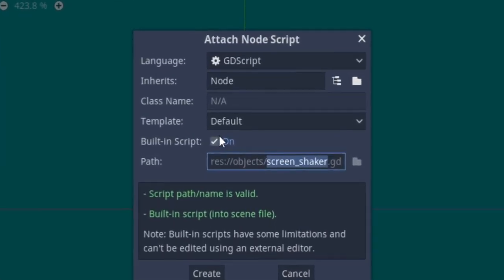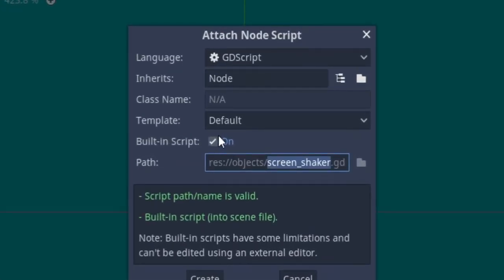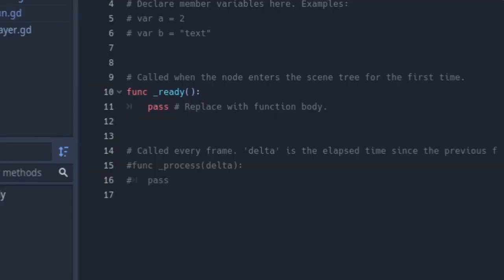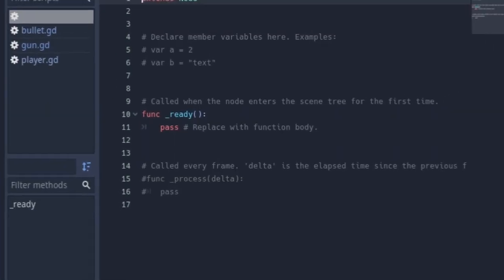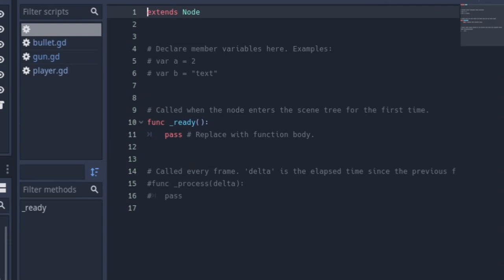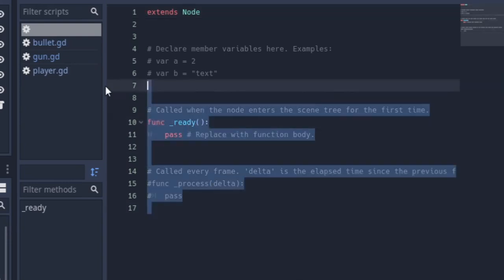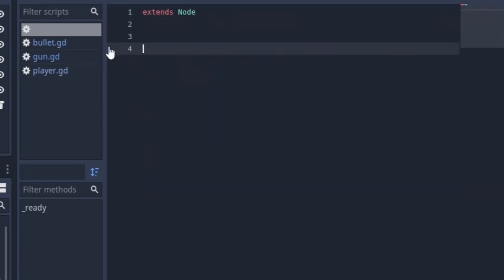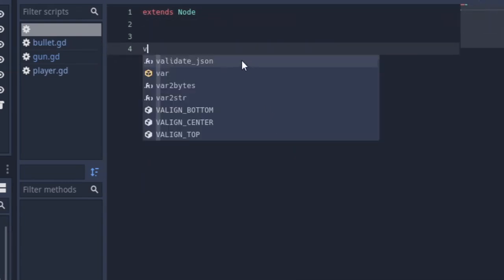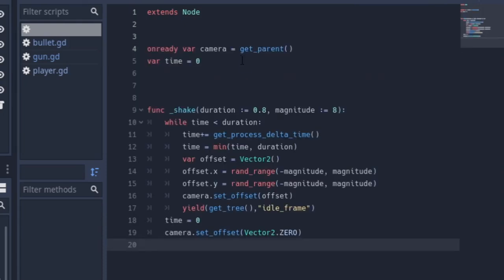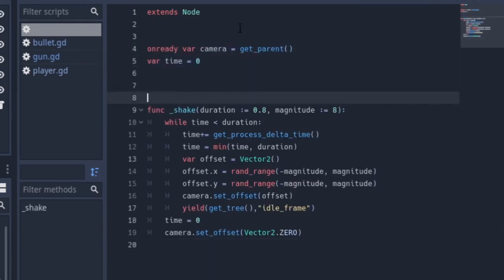For the screen shaker we use a built-in script since it won't be needed across many parts of the project. This way it won't be added as a file to the res directory — it will be embedded in the scene.